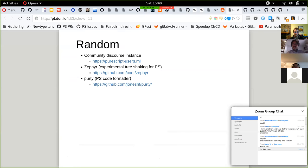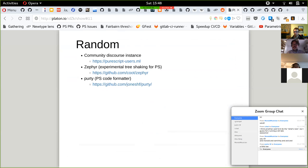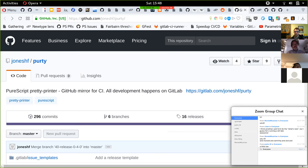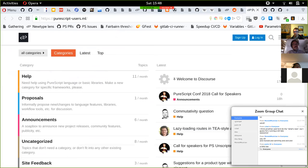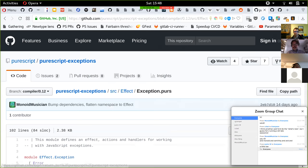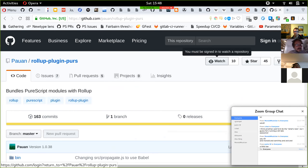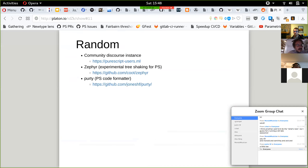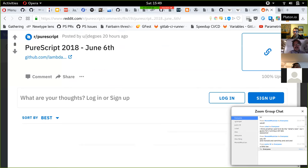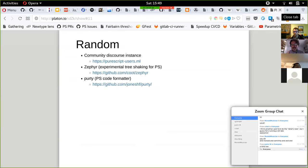That's all for the 0.12 release stuff. Justin's work is 0.12-related as well. He goes first since he has the most topical content.